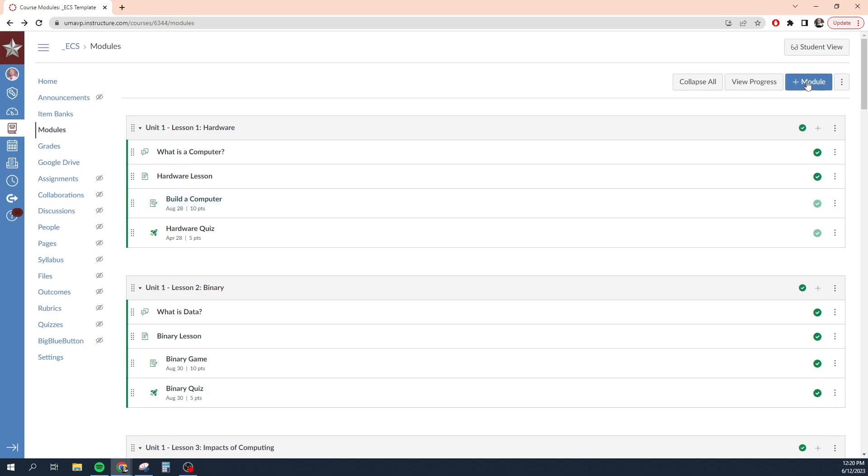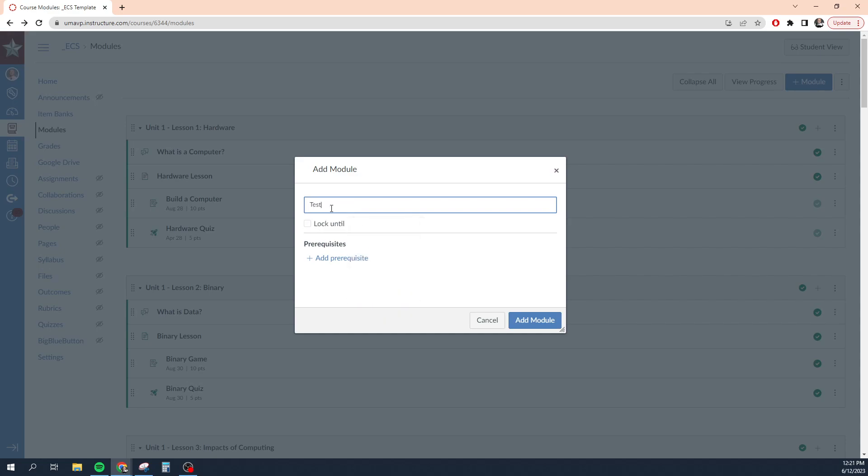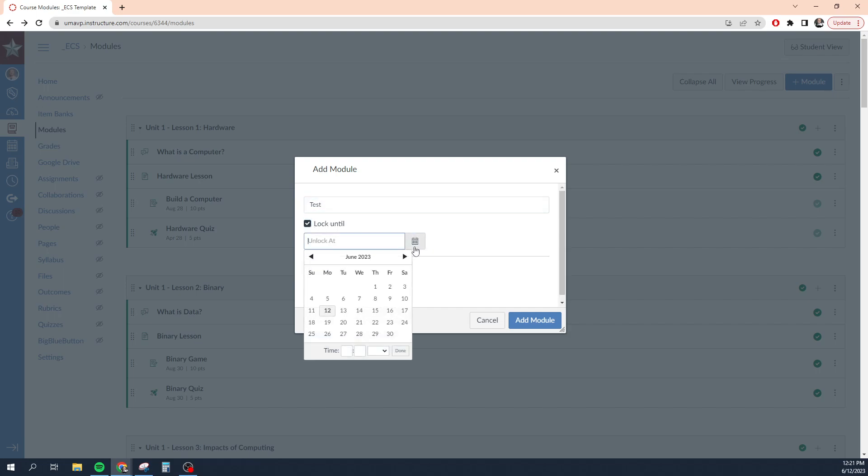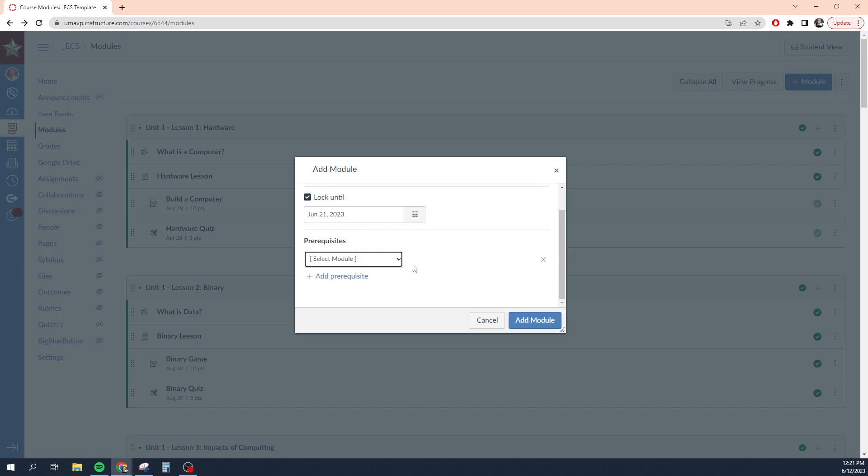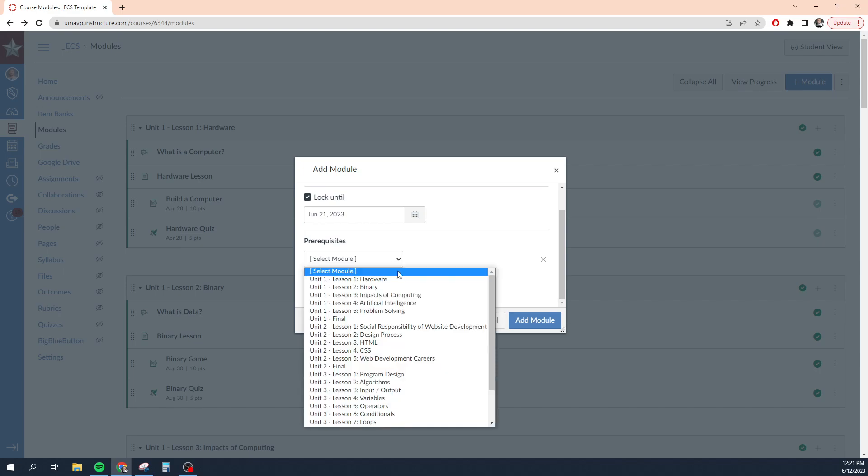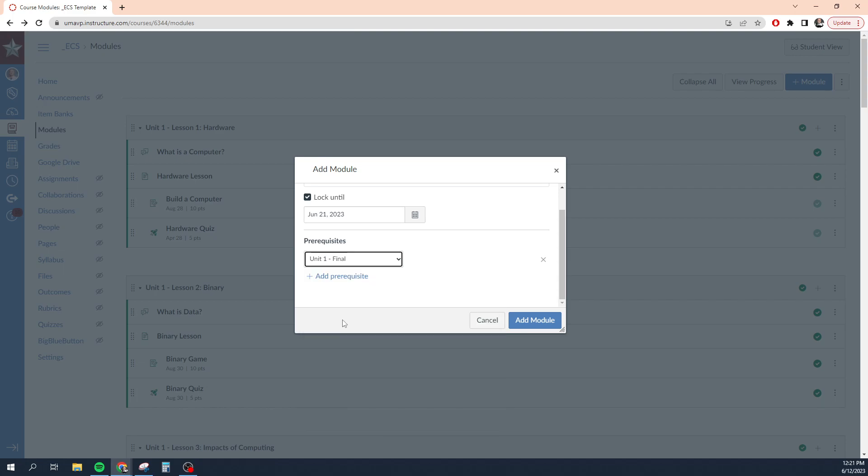Now, you can create new modules by clicking this plus module button and you can also lock modules. So let's say I'm creating, let's create a test module. And let's say I want to lock it until a certain date. I'm going to lock it until June 21st. And let's say, so that means that students won't be able to access that module until that specific time.